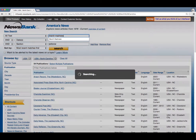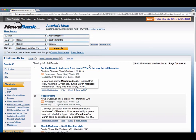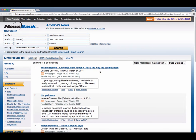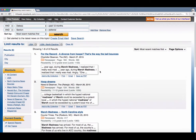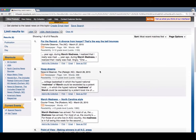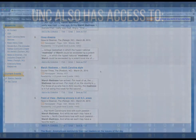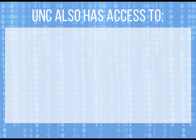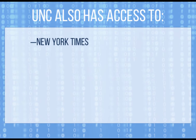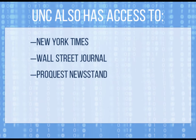The Park Library gives you access to thousands of newspapers across the country, all compiled in an easily searchable database. If you are looking for more news, the UNC Libraries also has a subscription to the New York Times and Wall Street Journal, as well as access to ProQuest Newsstand and LexisNexis.